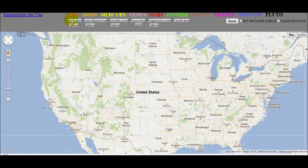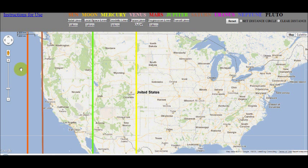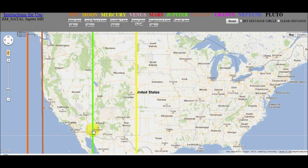The natal lines, known as the astrocartography lines, are the strongest with the largest range of influence, known as the orb. It is as easy as clicking the natal line button and the natal lines display. The lines are color coded for each planet, and the key is at the top of the menu bar. You can also hover your mouse over the line to display the line type on the top left of the menu bar — watch as I hover my mouse and the line type will display.